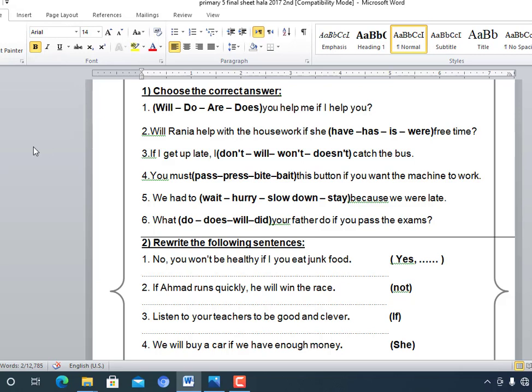Choose the correct word. Number one: 'Will you help me if I help you?' Number two: 'Will your mum help with housework if she has free time?' — of course. Number three: 'If I get up late, I won't catch the bus.' Number four: 'You must press this button if you want the machine to work.'